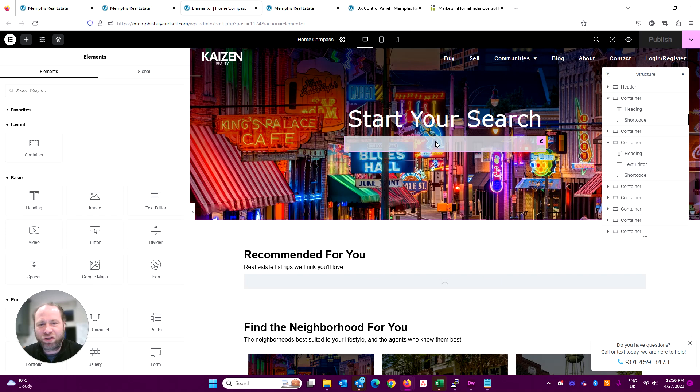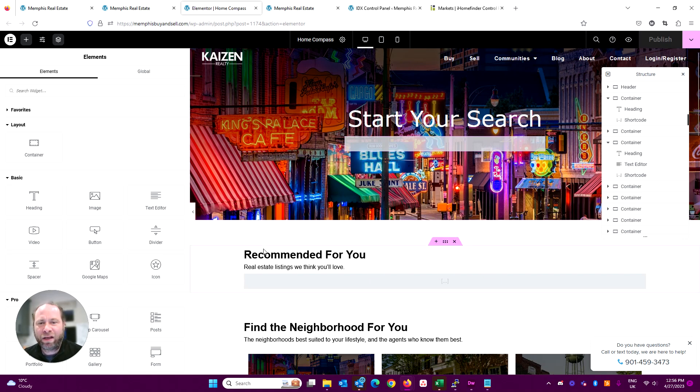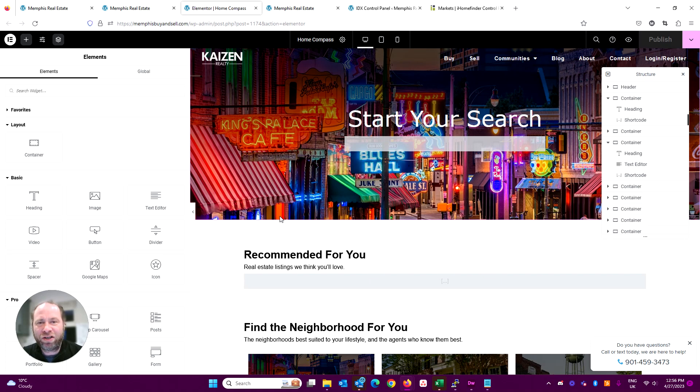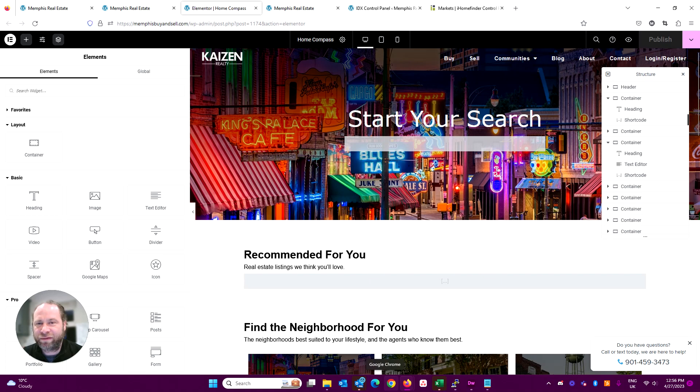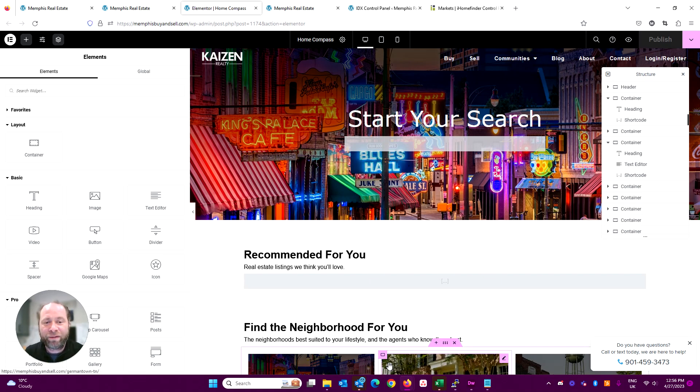But hopefully this is a good explanation of how Elementor and IDX work together. If you are on YouTube, check the blog post in the description—there's a bit more information there. And if you're on the blog post, thanks for watching and pop over to our YouTube channel.